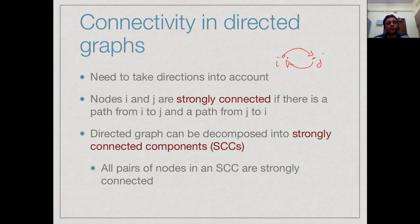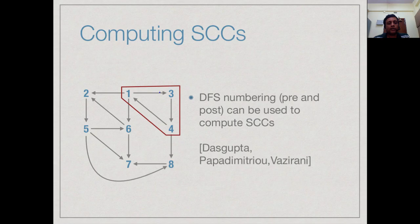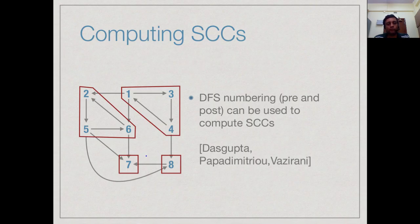Connectivity in directed graphs is more nuanced. Two nodes are strongly connected if there is a path from i to j and a path from j to i. A directed graph can always be decomposed into strongly connected components (SCCs), where every pair of nodes within a component is strongly connected. In this example graph, the cycles 1–3–4, and 2–5–6 each form SCCs; vertex 7 alone is an SCC since it has no outgoing edges leading back, and vertex 8 is also its own SCC. DFS pre and post numbering can be used to compute SCCs efficiently, as described by Dasgupta, Papadimitriou, and Vazirani.